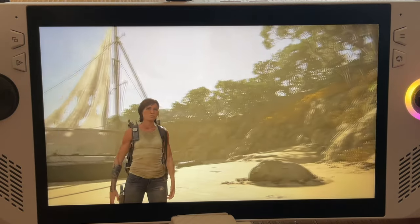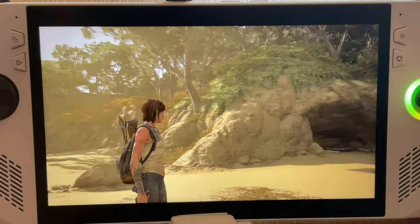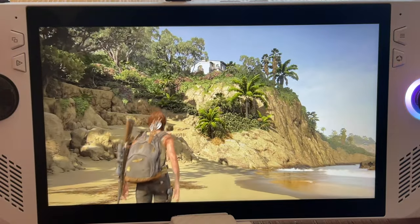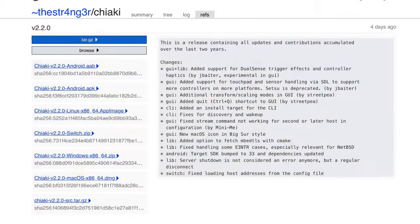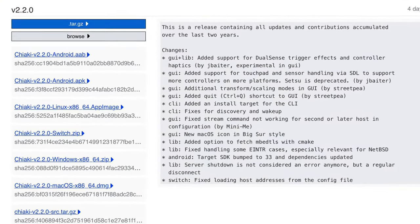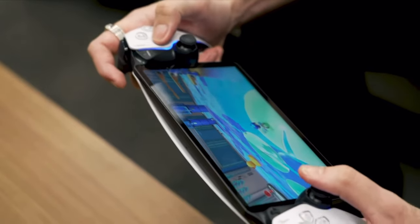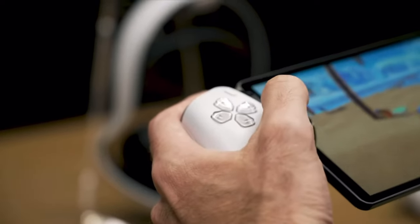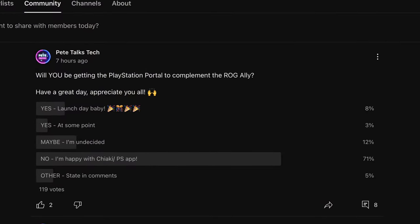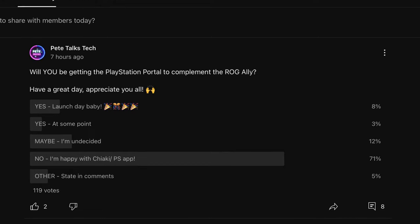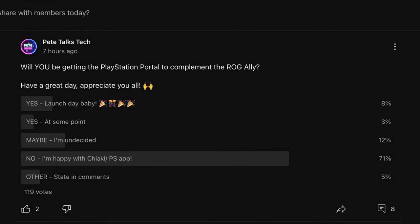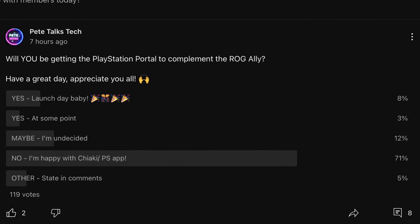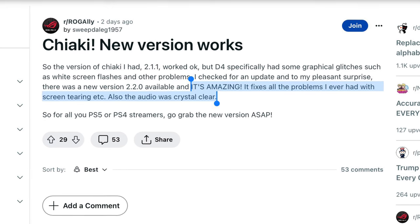The incredibly popular PS4 and PS5 remote play app Chiaki has just had a massive update to version 2.2, the first big update in over two years. Even with the huge announcement yesterday of the upcoming PlayStation Portal remote play handheld, a whopping 71% of viewers in today's community poll will not be buying it, as they're happy using Chiaki or the official PS Remote Play app.